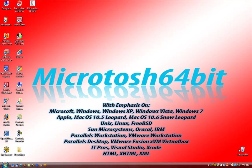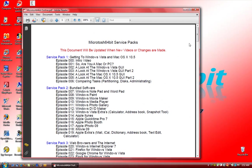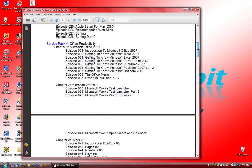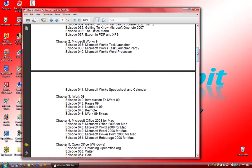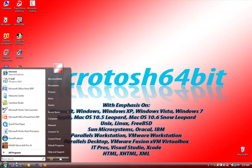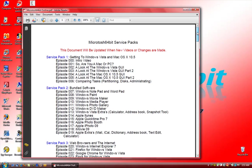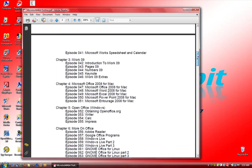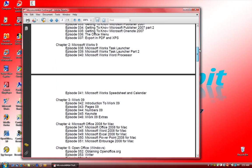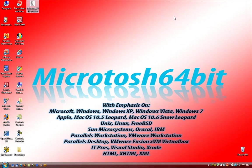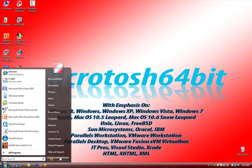In this video we're going to be continuing with chapter two. Let's look at the outline and see where we're at. We're going to be doing a video on Microsoft Works spreadsheet and calendar. We have a little typo right there. We're gonna have to fix that one, so if you see that error don't worry, we're gonna get that fixed.